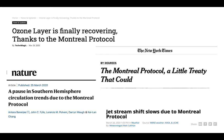The ozone layer is recovering. The Montreal Protocol has been super successful and has actually served as a role model for other protocols like the Paris Climate Accords or the Kyoto Protocol, which we'll talk about later, in terms of how to do successful international policy.